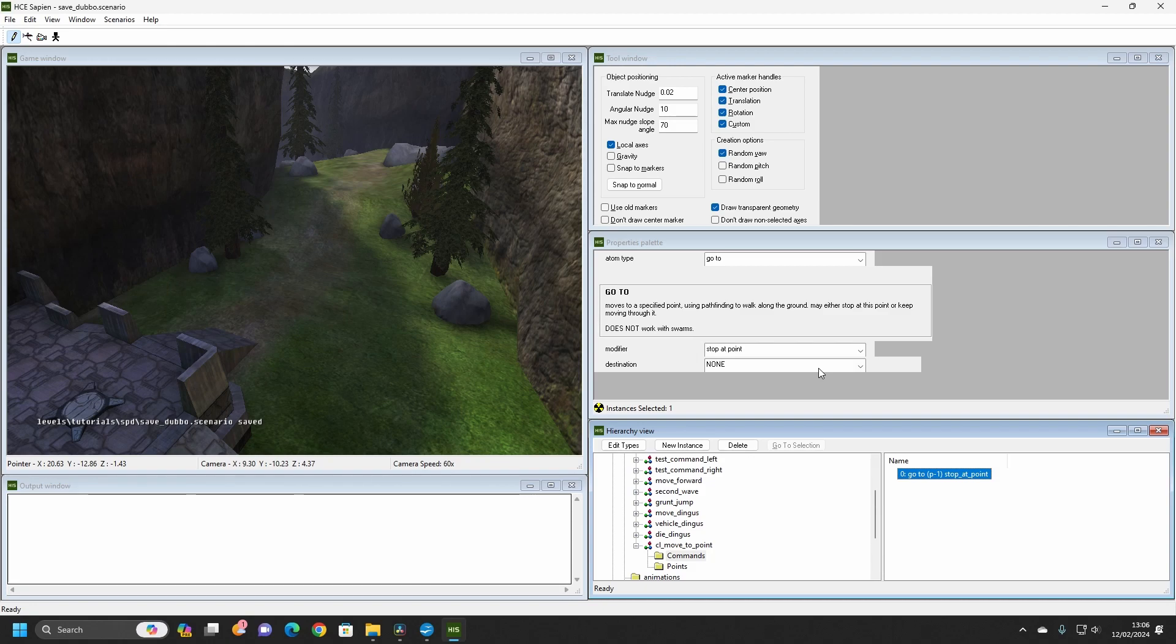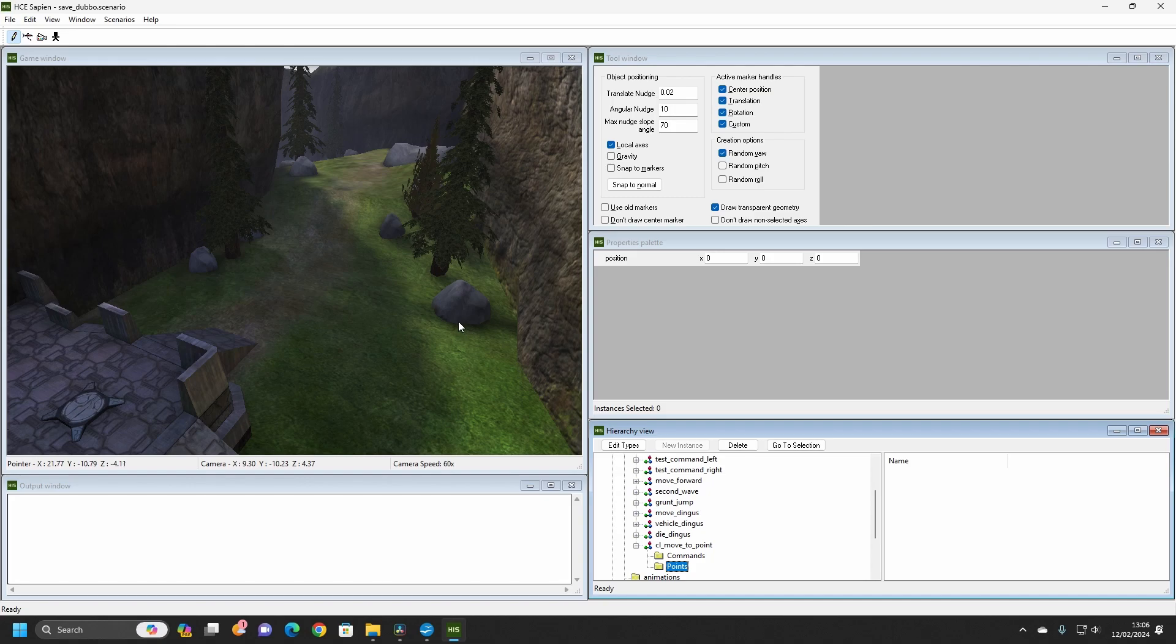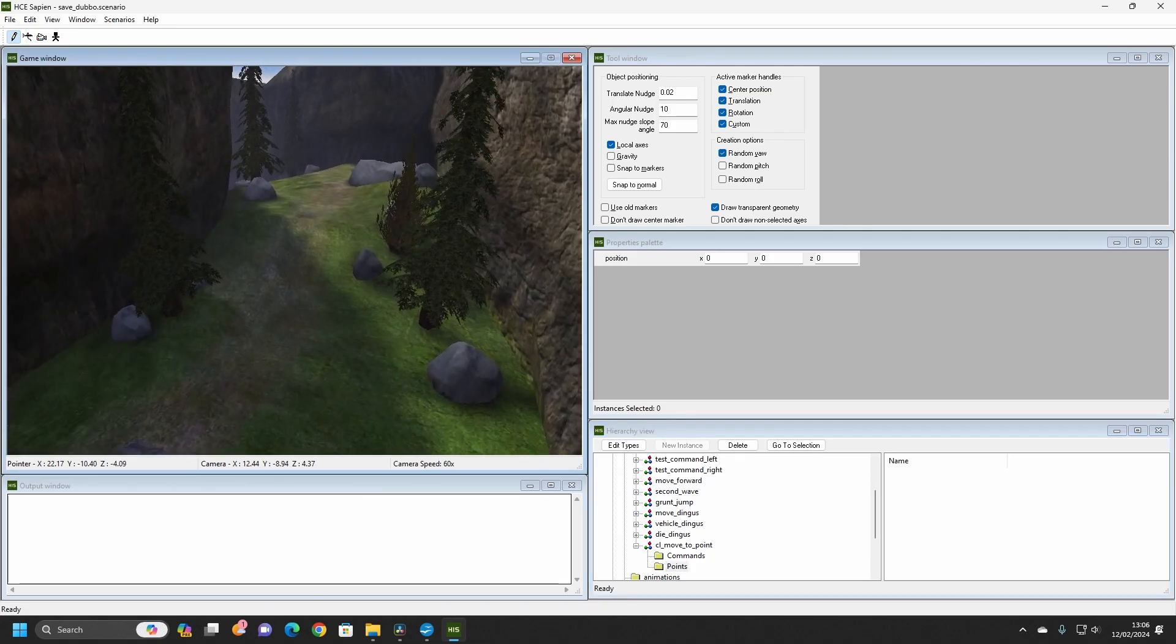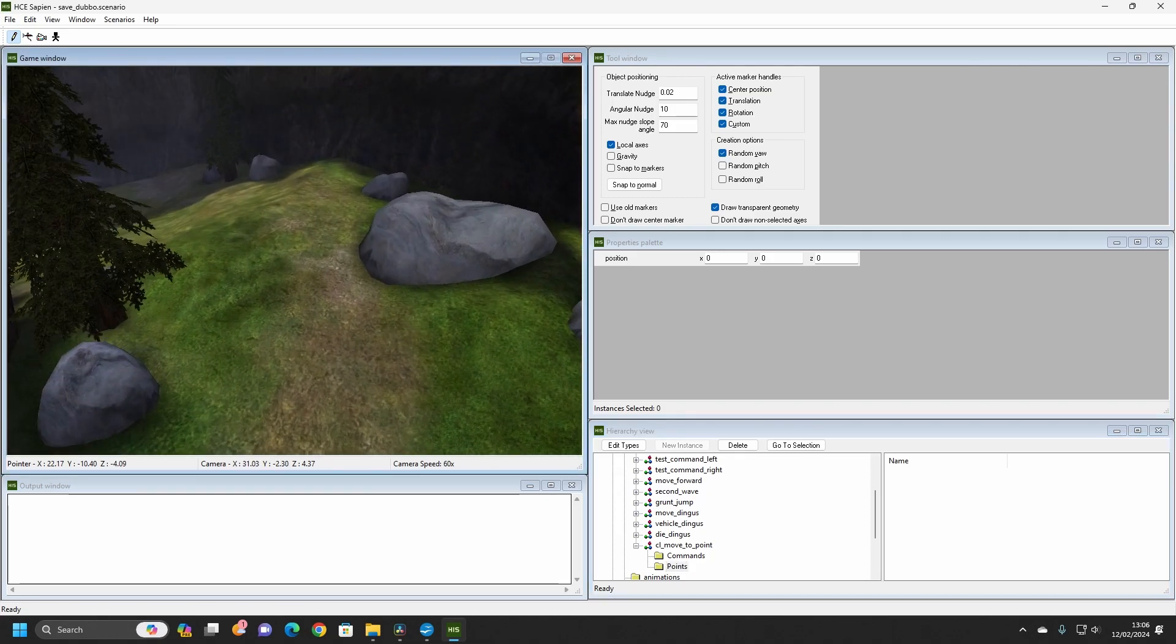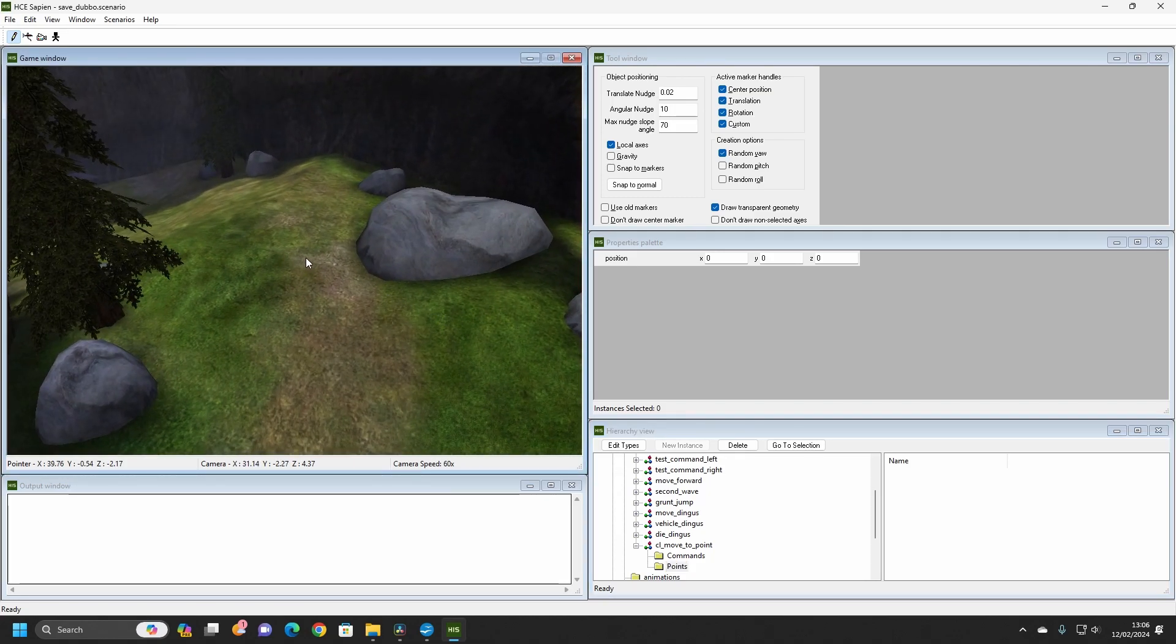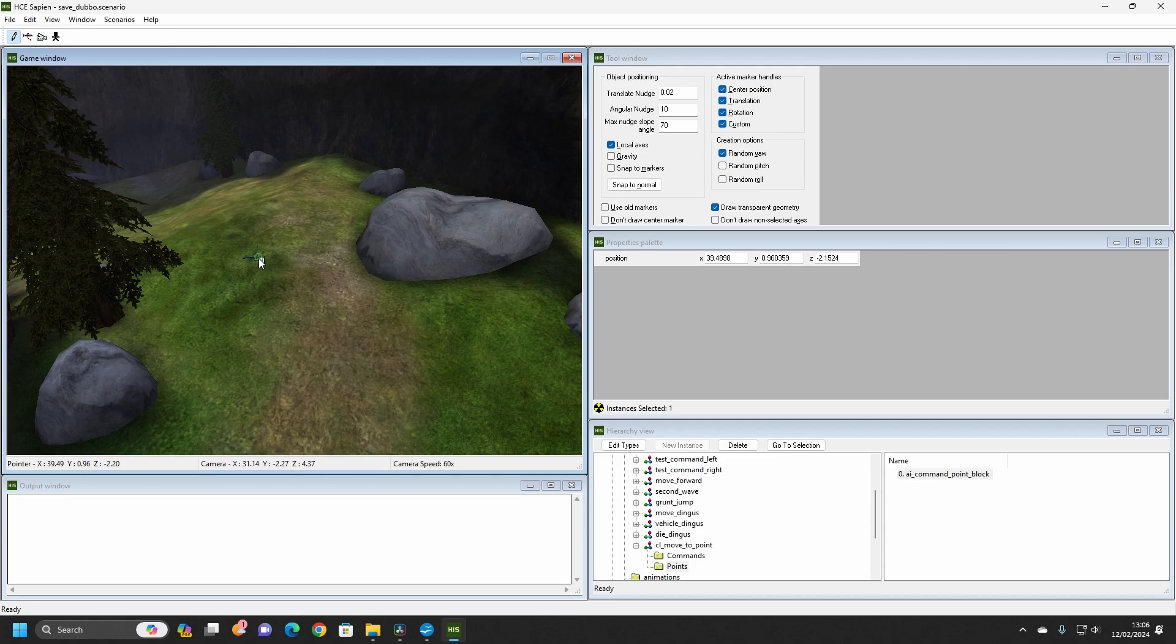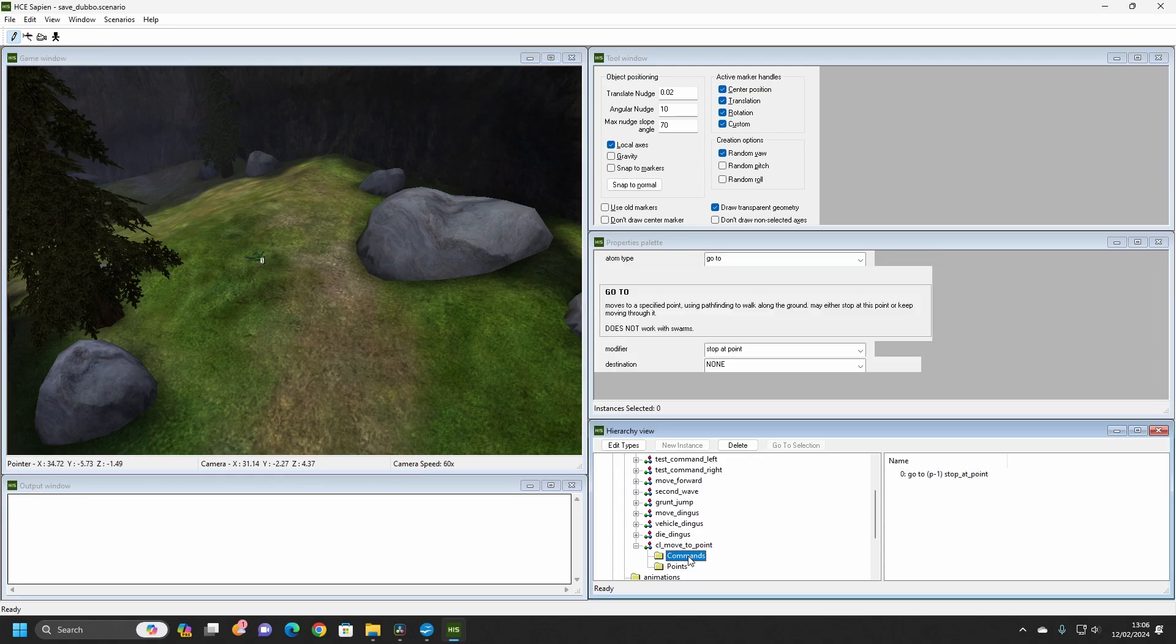In order for this command to work, we need to create a point for the AI to go to. Click on the Points folder and right click somewhere on the ground in the game window where you would like to place a point. Once you have placed a point, return to the Commands folder and select the command you made. You can now set the destination to the point you just placed.